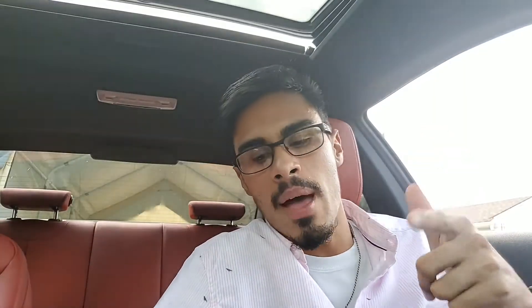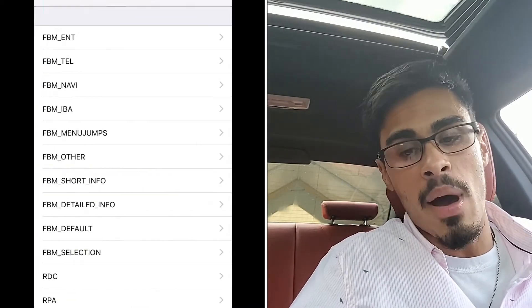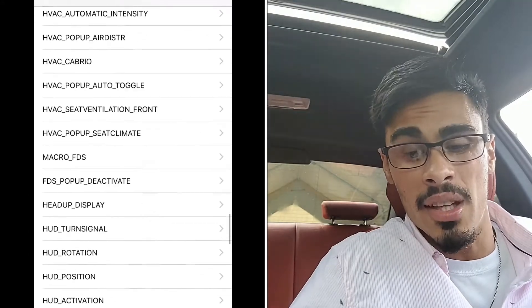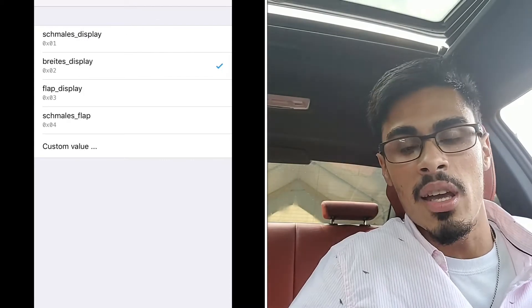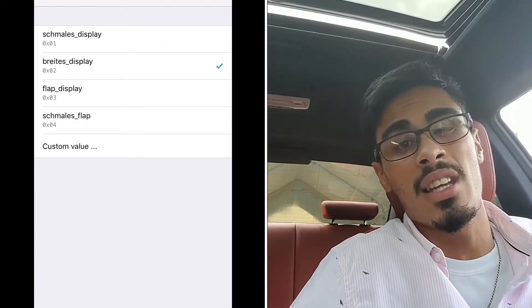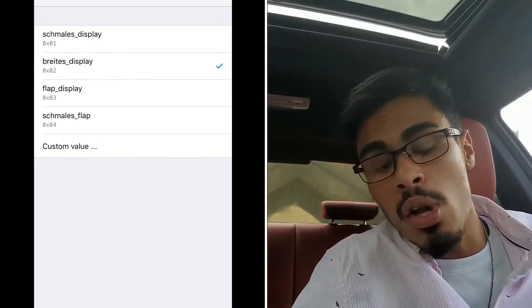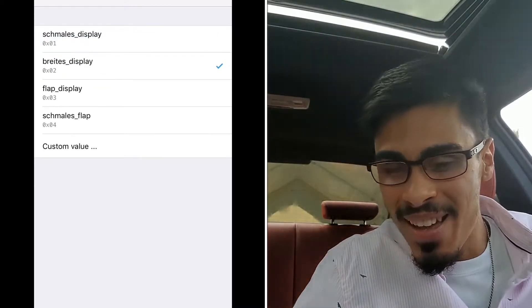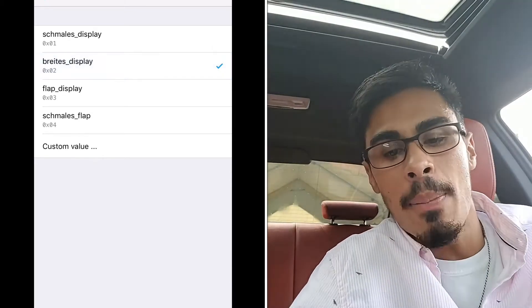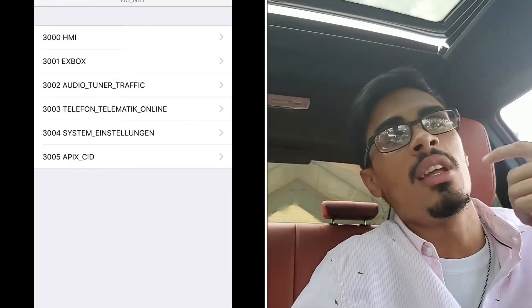For the sake of time I'm going to hop into demo mode. If you need help coding, watch my prior videos linked here. We're going to hop into the head unit and then into expert mode. You're looking for 3001 EX box, scroll down a little more than halfway, and we're looking for the display variant. You're going to need to change it to Brites — for me it was on Chamales at first, so change it to the second one, Brites. Then hop out and go to 3000 HMI.